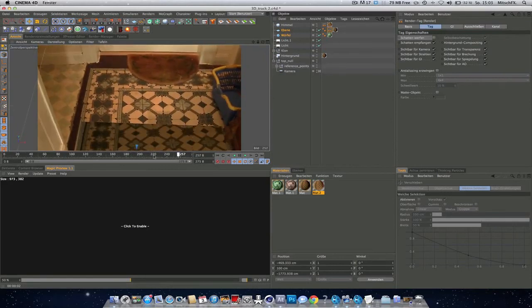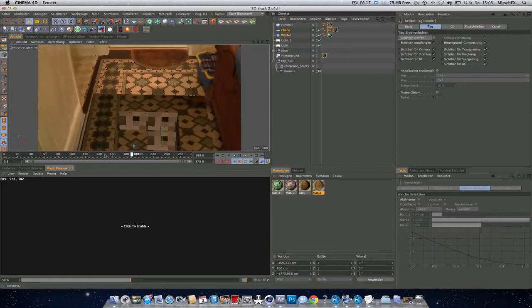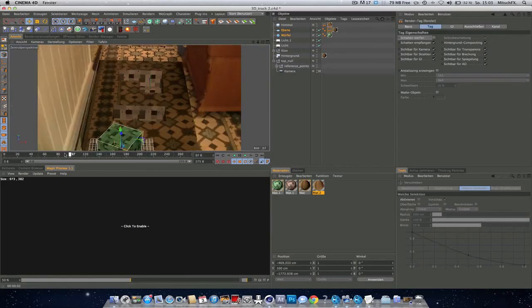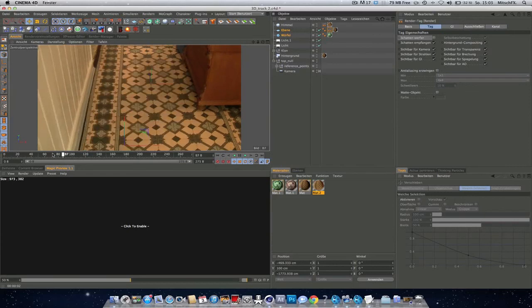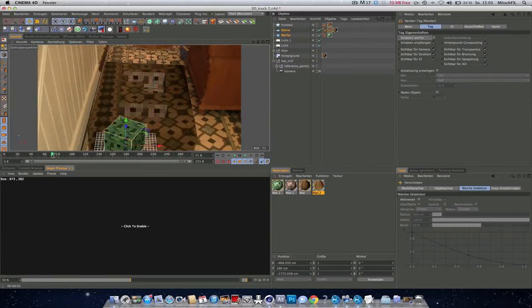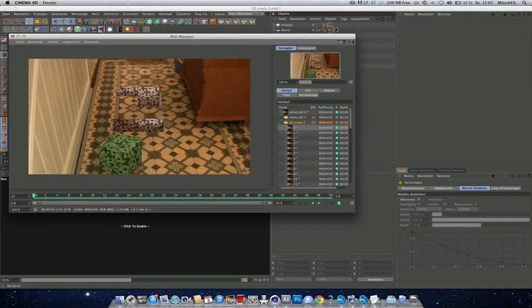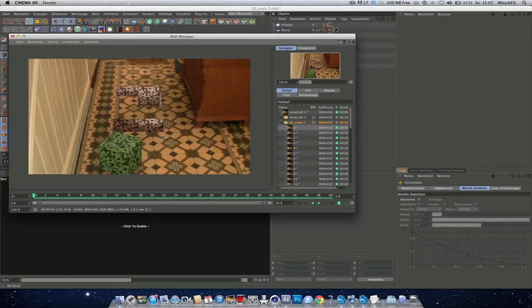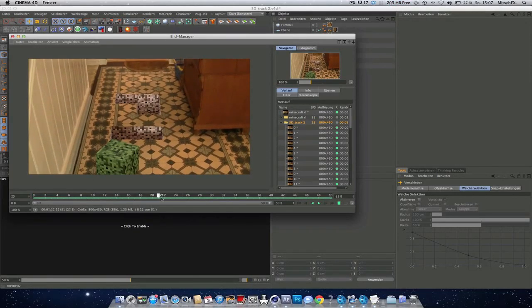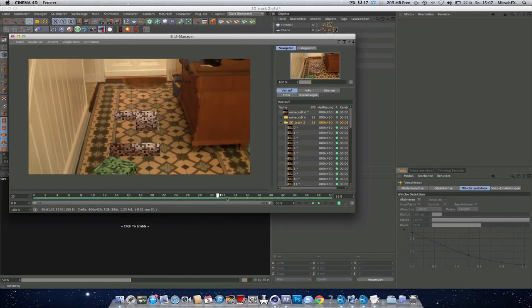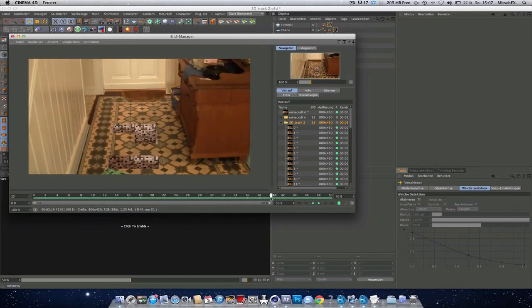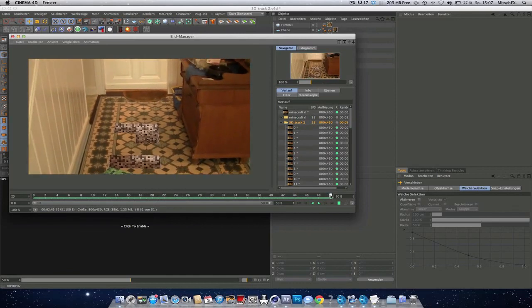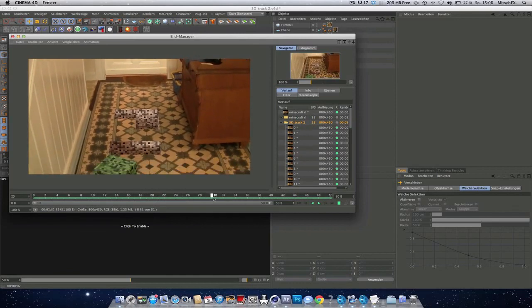So I will do a quick preview and we will see us later. So yeah, I rendered 50 frames. And you see it sticks very nice to the scene. Really good.